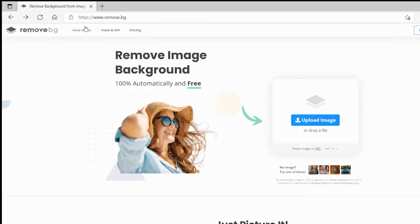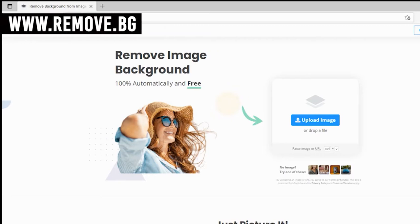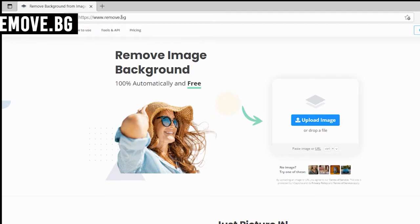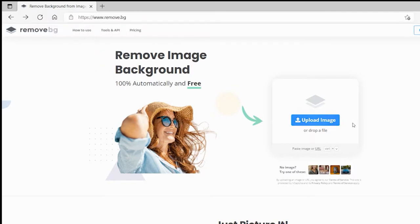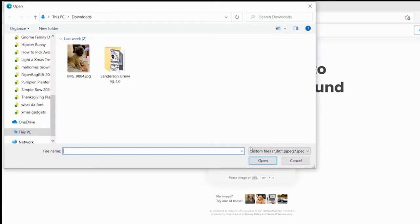To prepare our image to turn it into confetti, the first step is to remove the image background to isolate our subject. You can do this so easily with the free website remove.bg. All you have to do is launch the site, go to upload, and find the location where your image is saved, then click open.